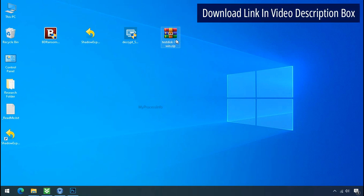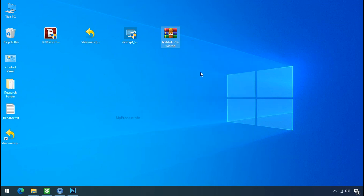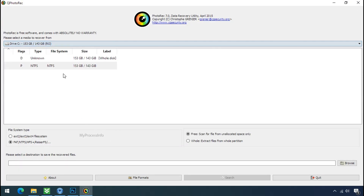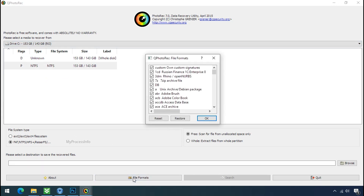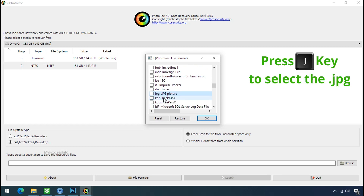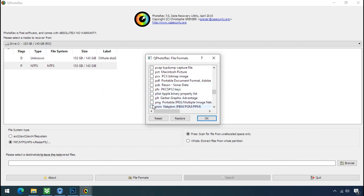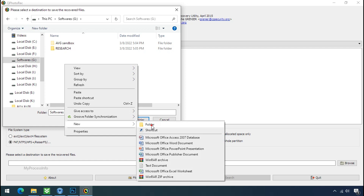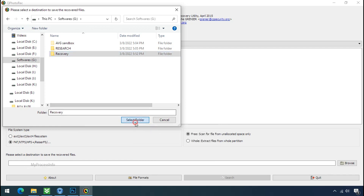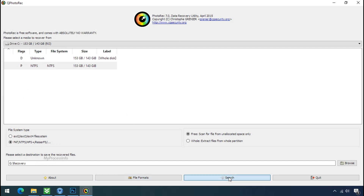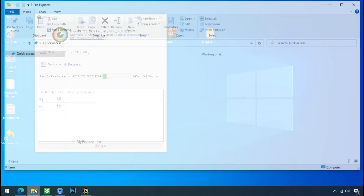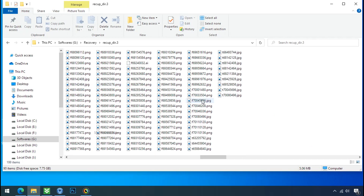Go to the downloaded file, right-click, and click Extract To. Open the folder and double-click on qphotorec_win.exe. The software will open. Select the drive where your encrypted data is located. Click on File Formats, click Reset, and select your desired file types such as JPG, DOC, etc. Press J to select JPG, press P to select PDF, or choose the file formats as needed. Click OK. Now click Browse and select or create the destination folder where you want to recover your data. Select the folder and click Search. The file recovery process will take a lot of time — keep patience and wait for it to finish. Note: this software will randomly recover files without the folder structure where they were originally located, so you have to choose them wisely one by one.